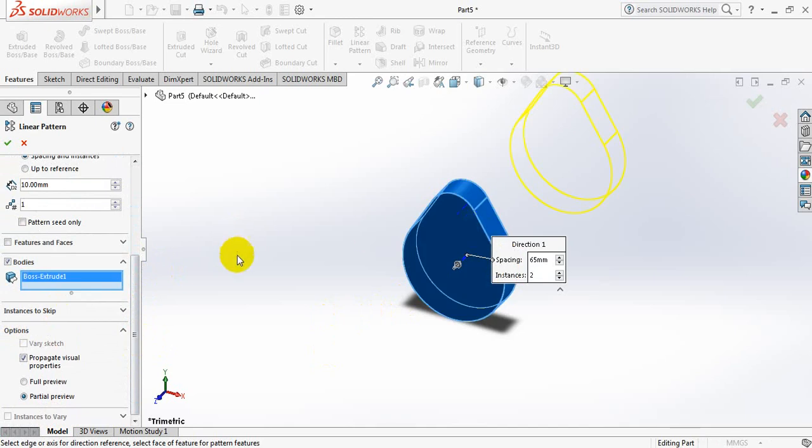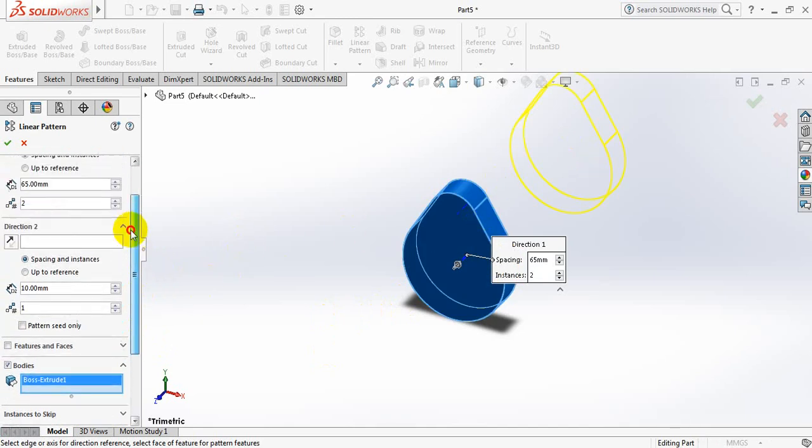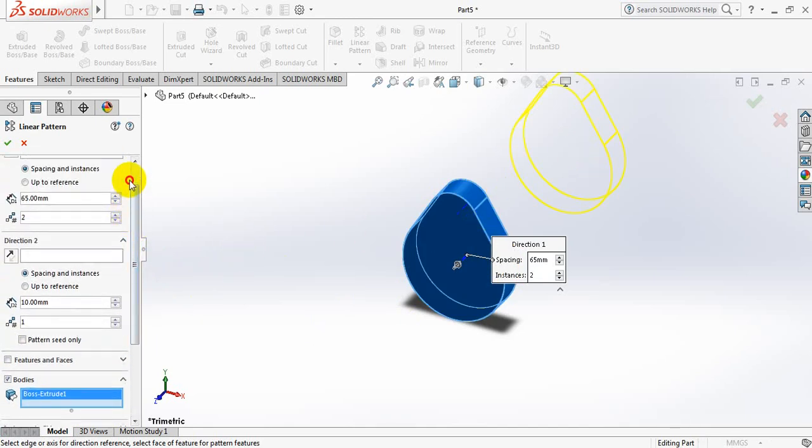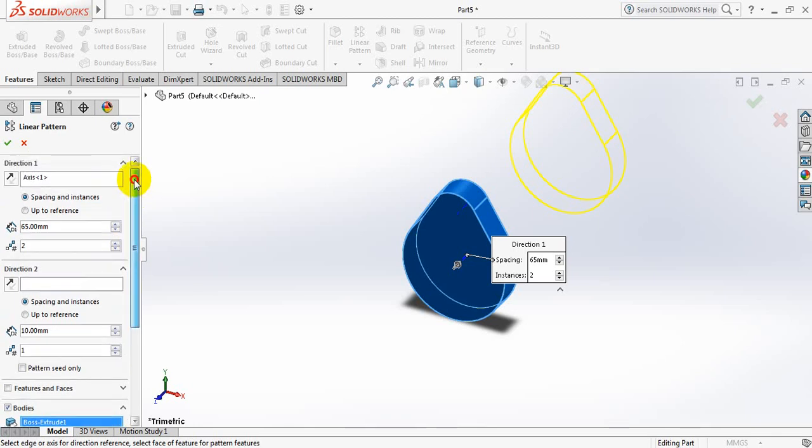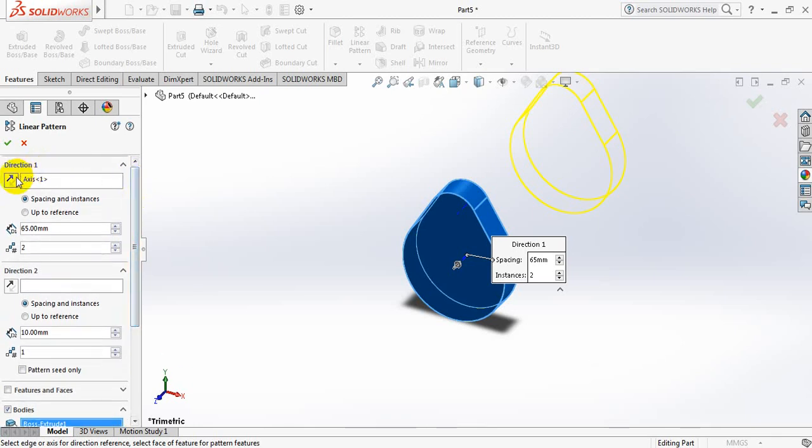This object is in opposite direction. Now just change the direction. Ok.